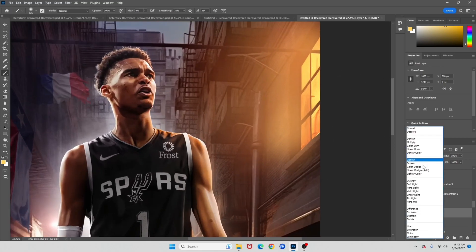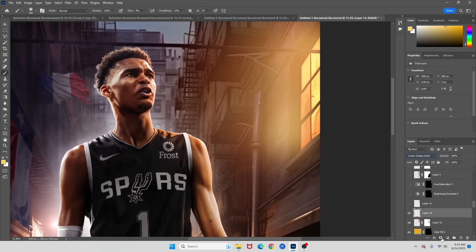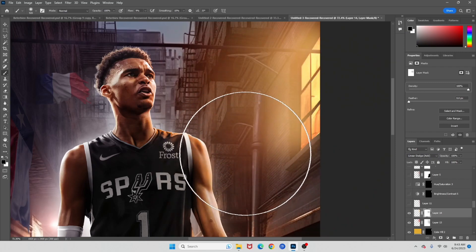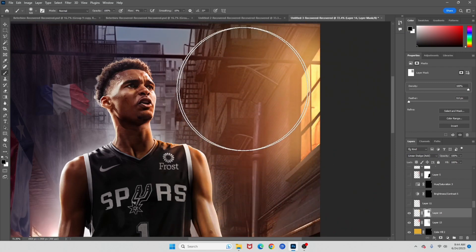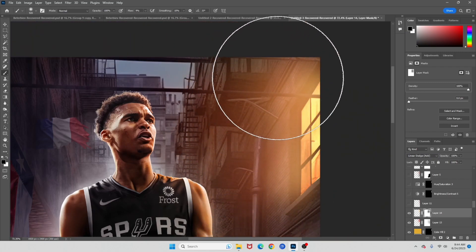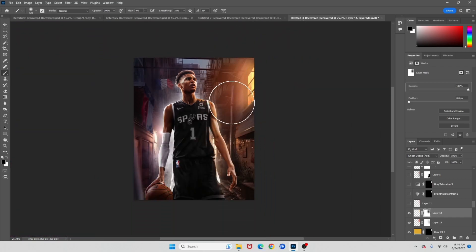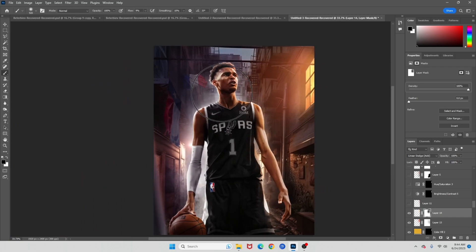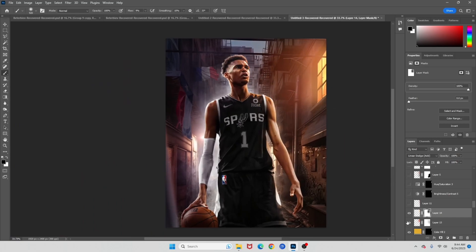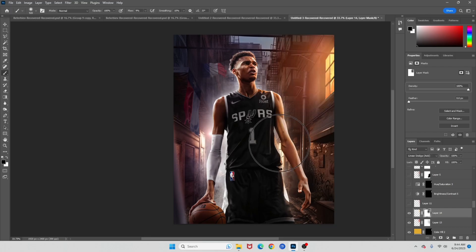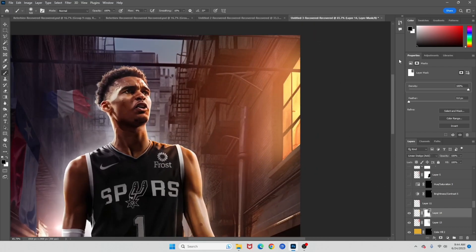Feather it out a little bit — sort of like last time — just making those areas brighter. Same layer mask, then fade it out a little bit more. Just tapping, getting closer and closer to the window. Just like that. See what we have right now — just like that.